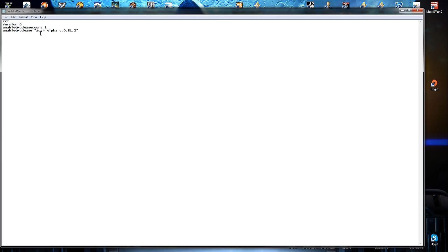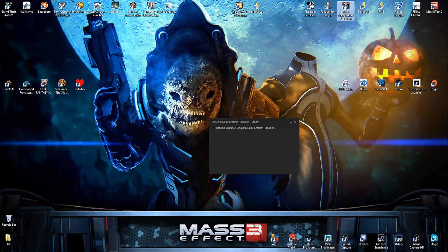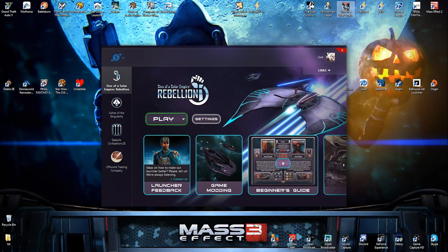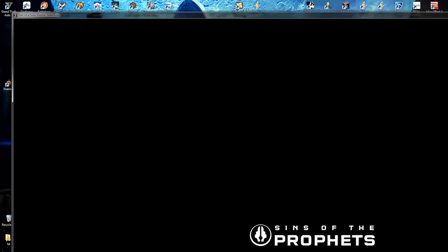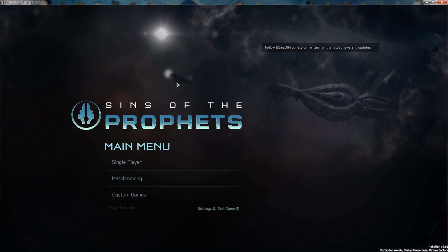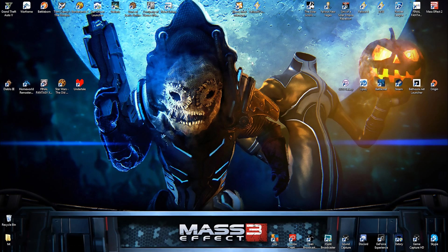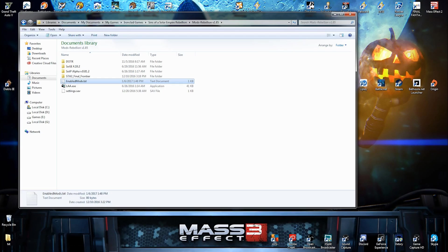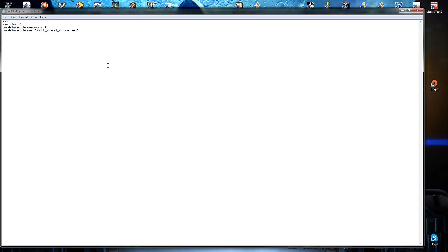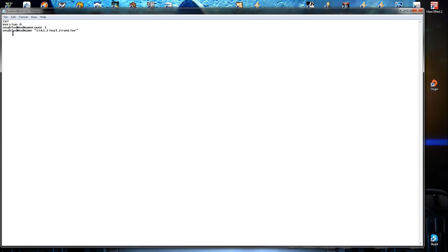This is how you enable a mod or change an enabled mod. You click enabledmods.text. It's very important that you click this. This is the most important step. Opened it up. As you can see, it says Sins of the Prophets Alpha version 0.81.2. That is the current enabled mod, Sins of the Prophets.